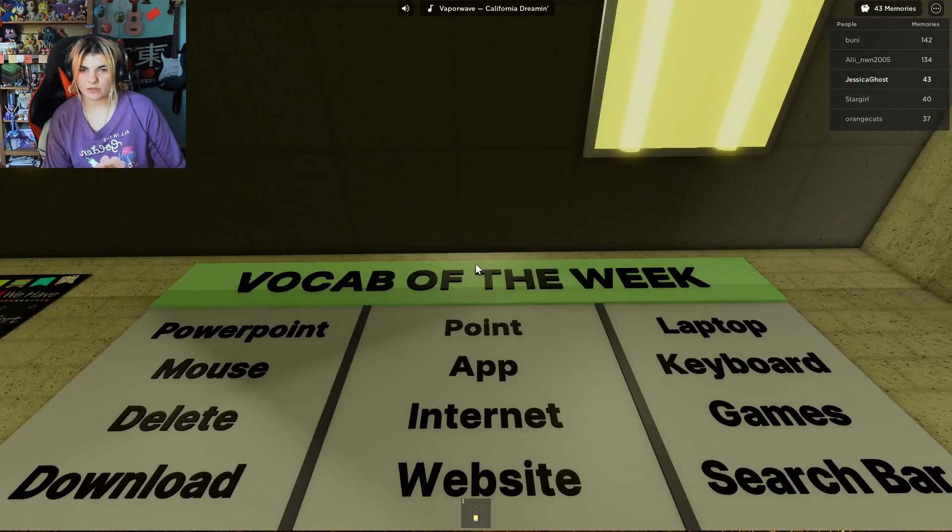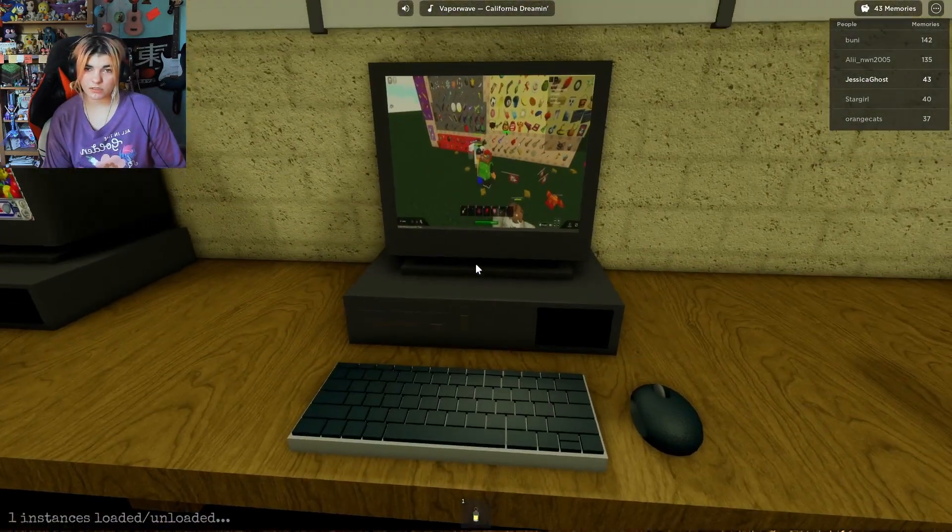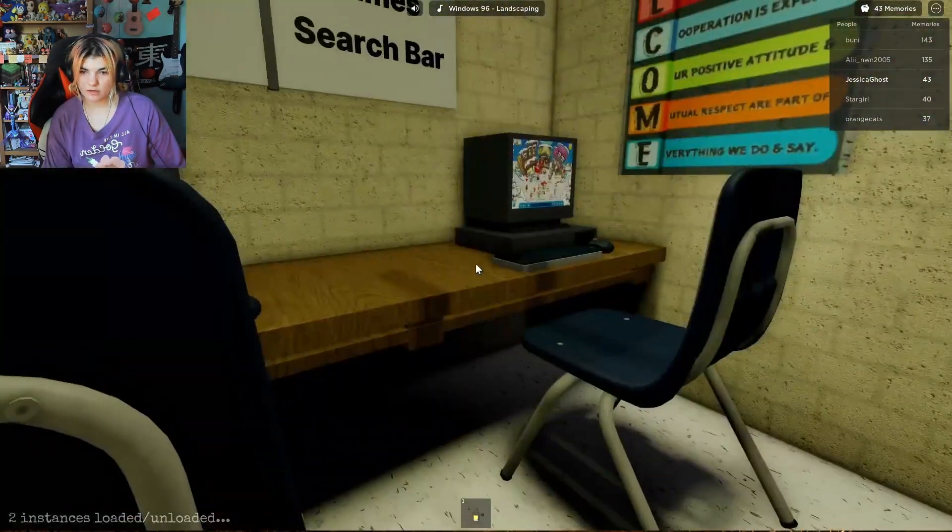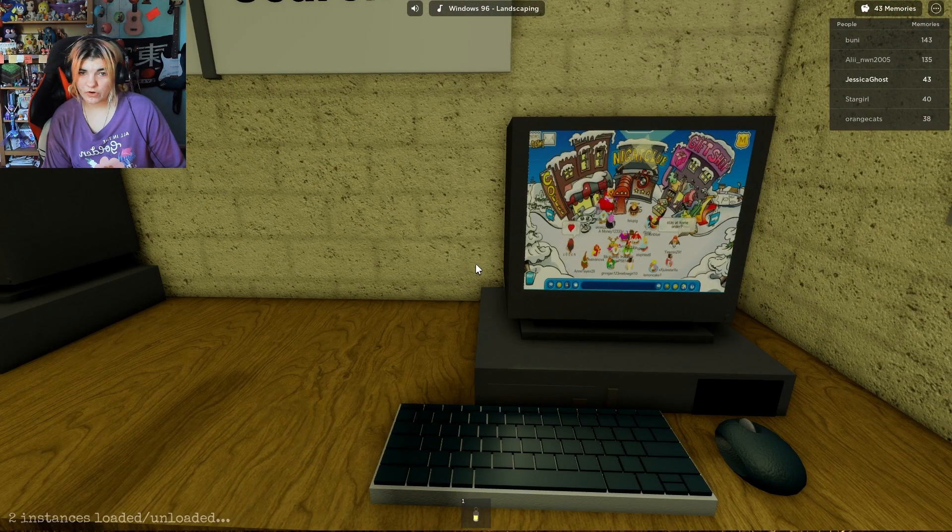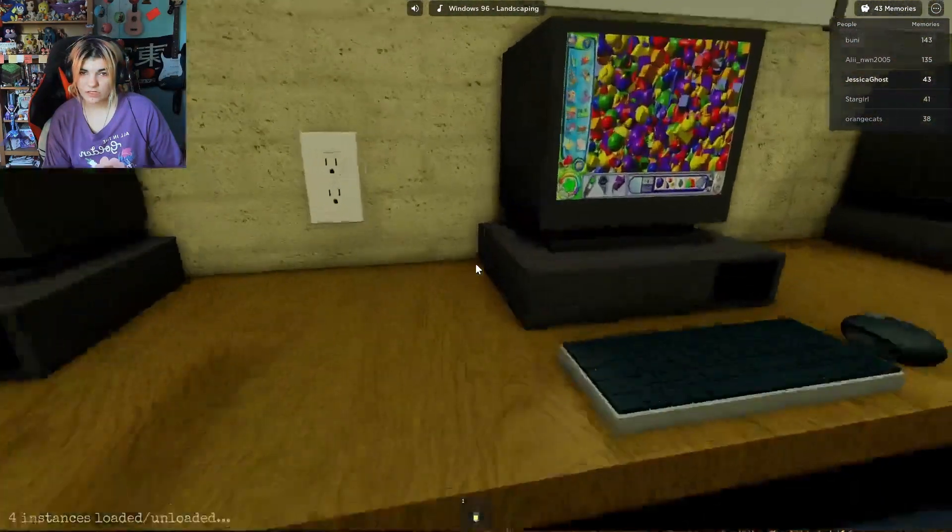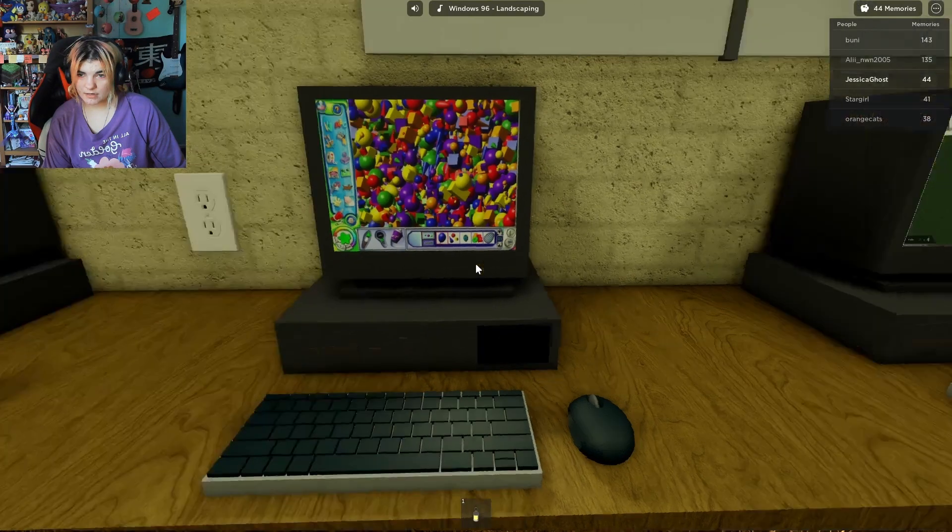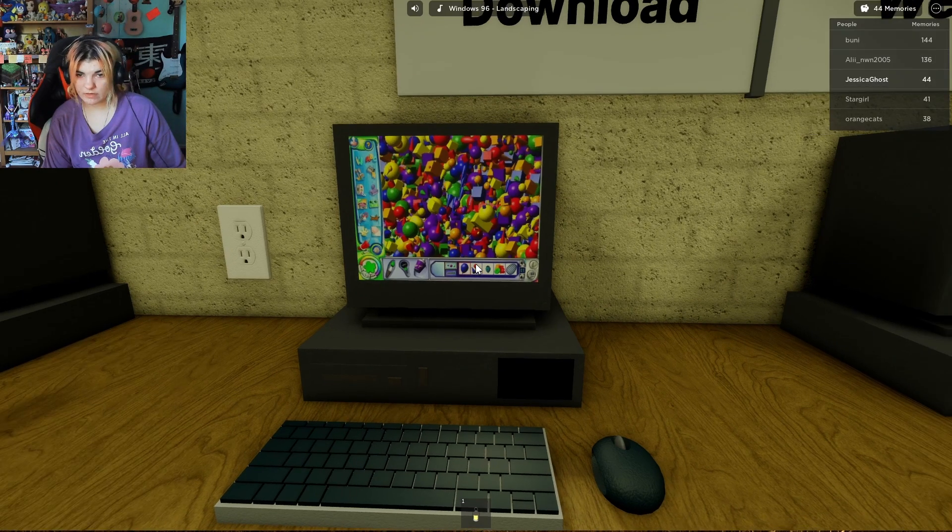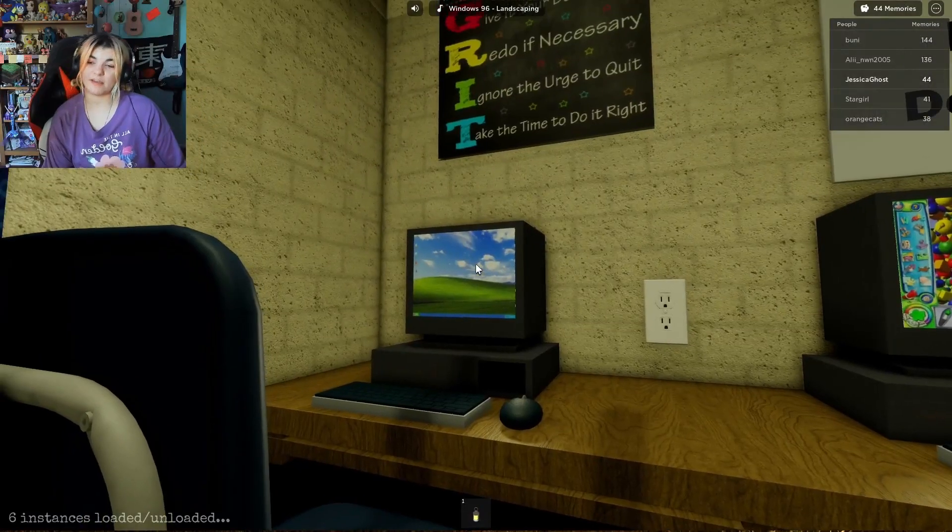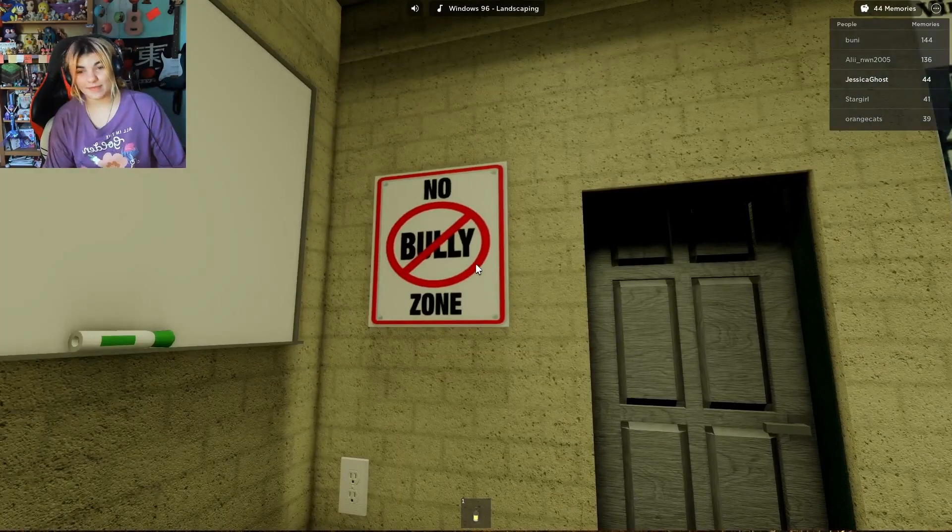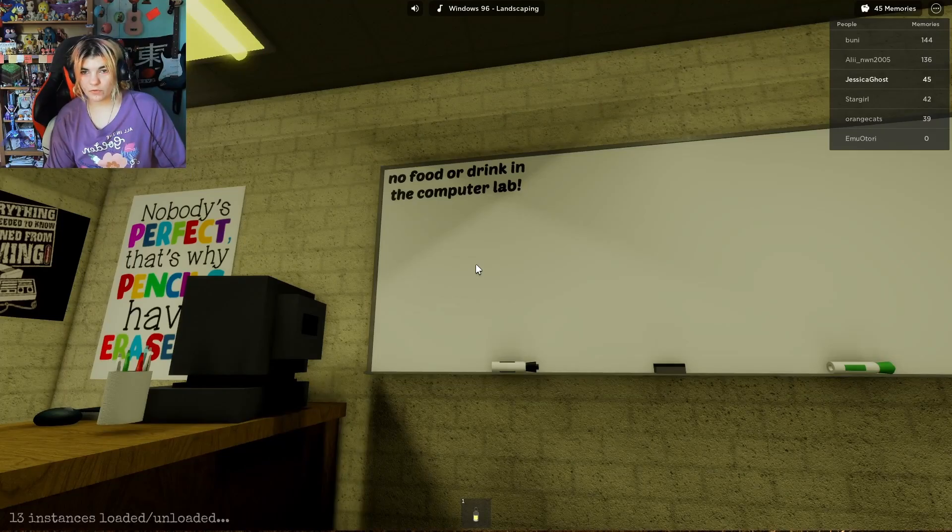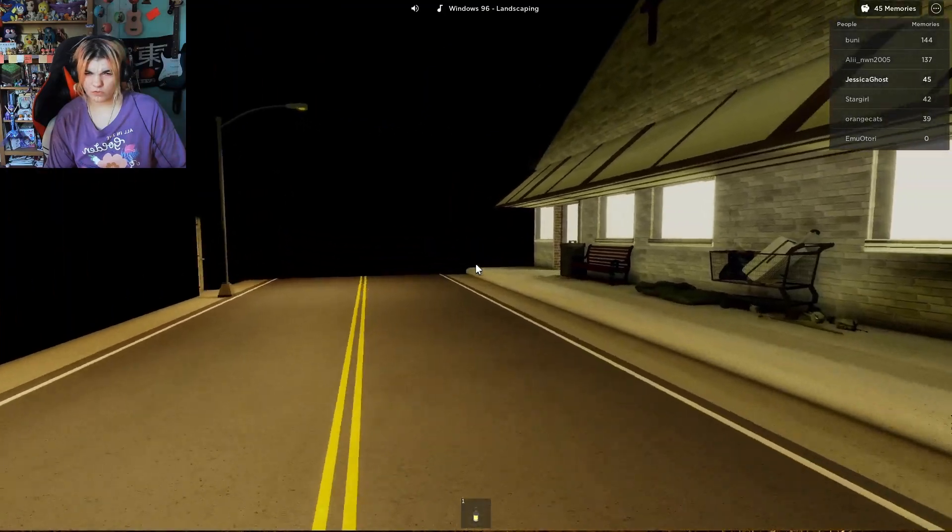Vocab of the week: PowerPoint, Mouse, Delete, Download, App, Internet, Website. Roblox! What game is this? Laptop, Keyboard, Game, Search bar. Oh my gosh, a penguin! Stay at home order. Oh is that talking about COVID? The C word? I don't know what this is. No I do. I think we played this once. We saw the Microsoft Hills on the way to California and I was like oh my gosh. I thought they said no Billy zone. And I was like wow, really attacking Billys out there.